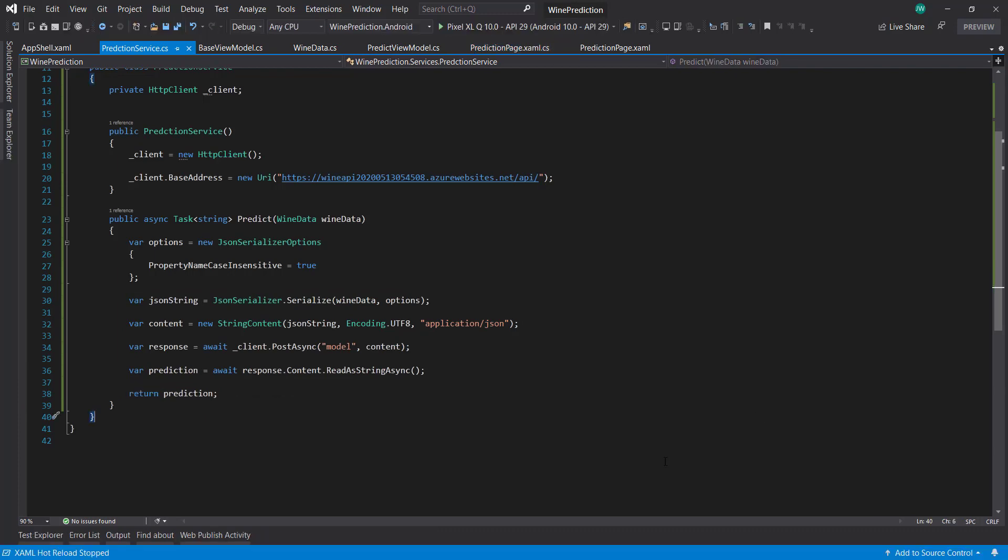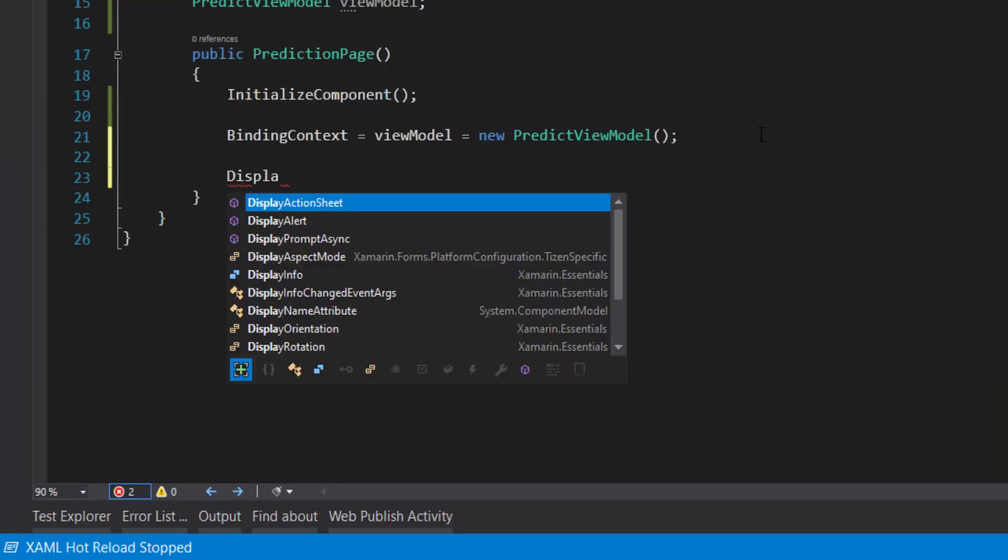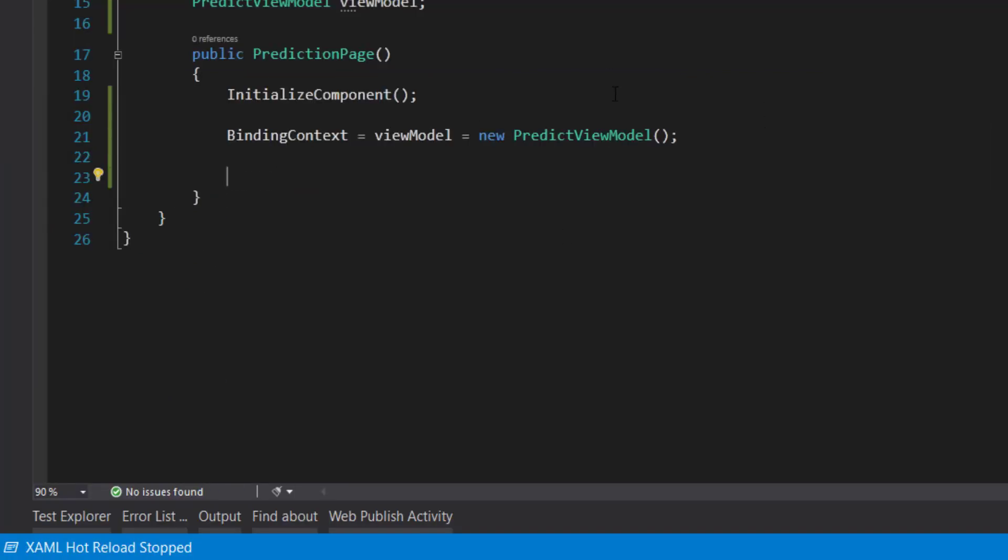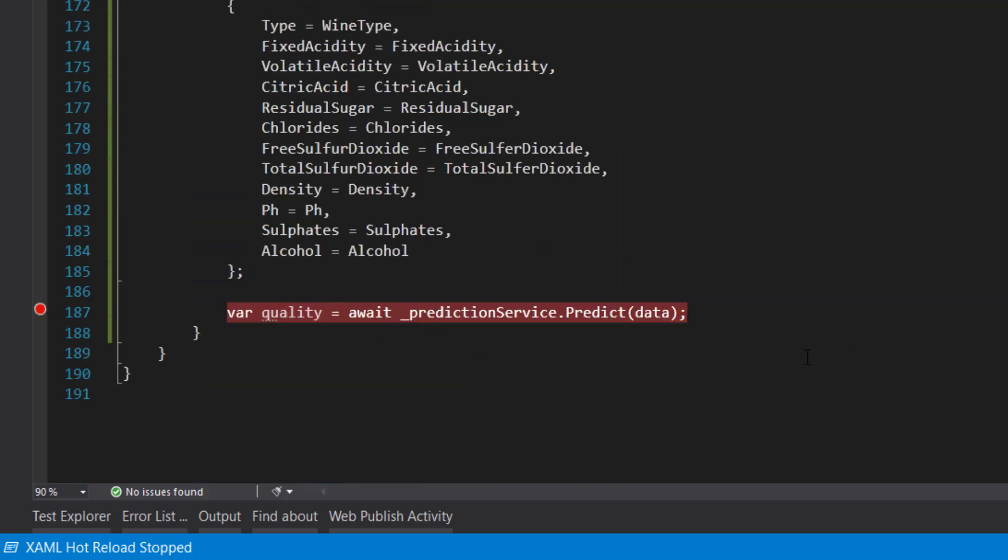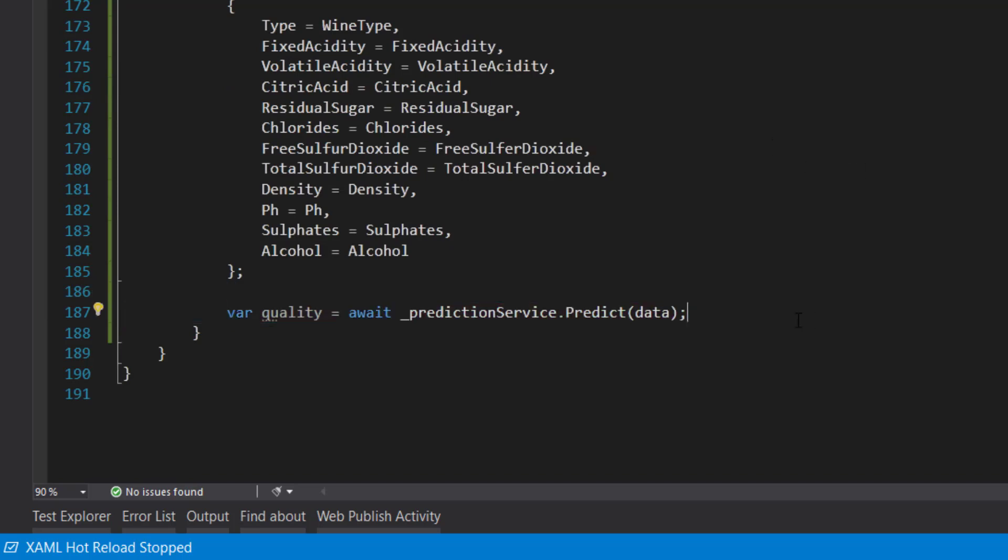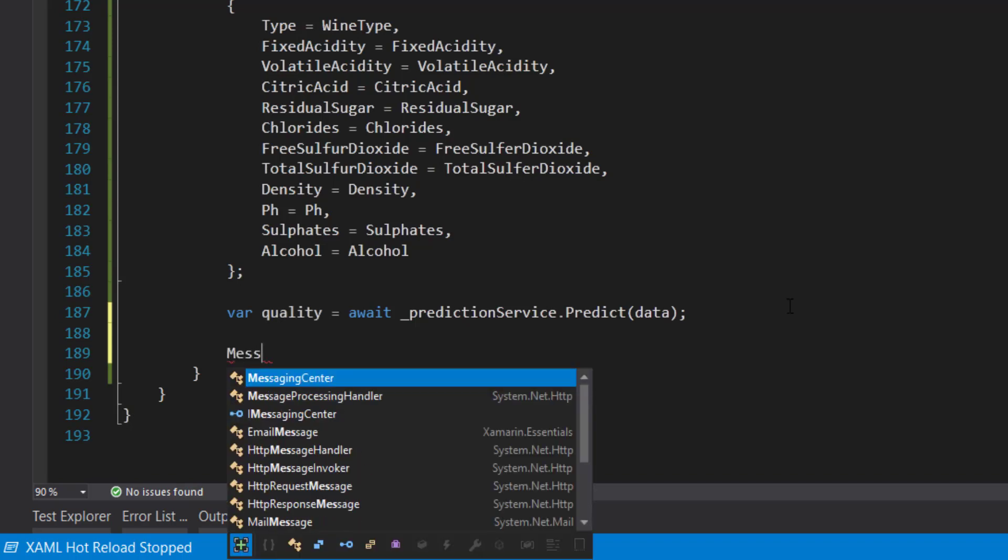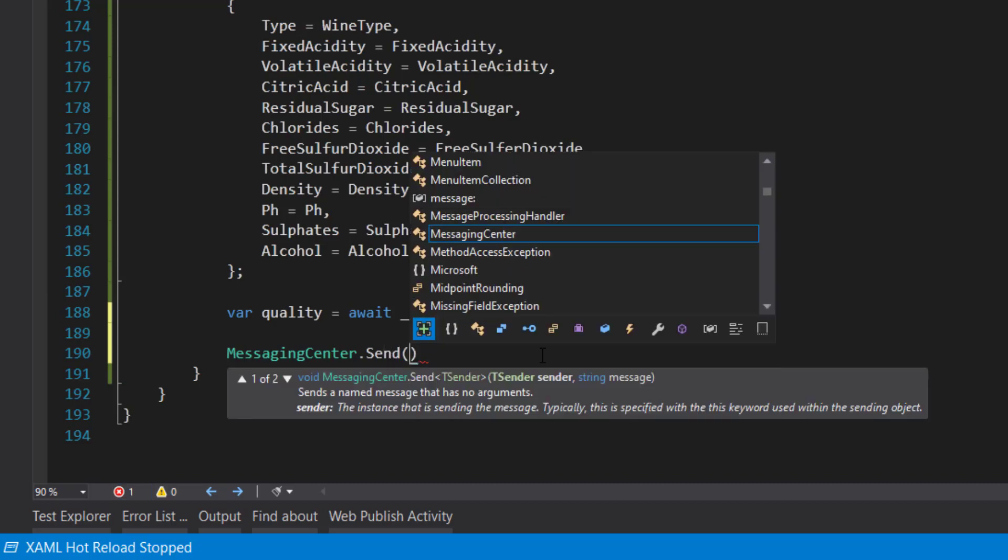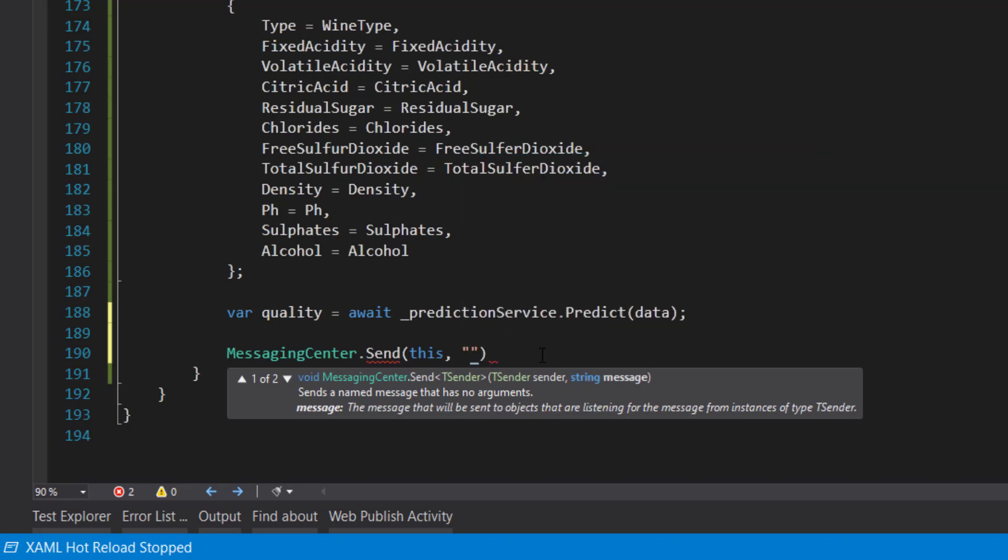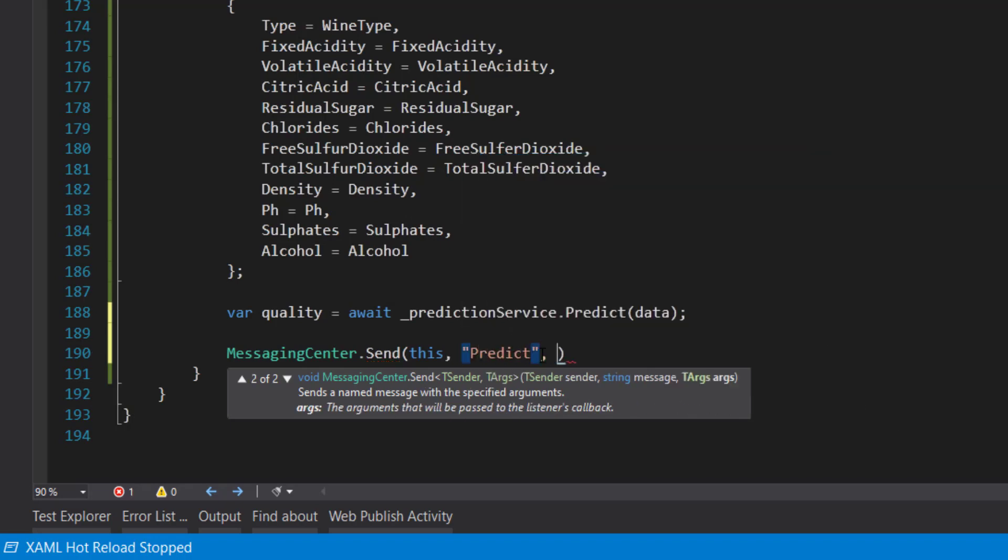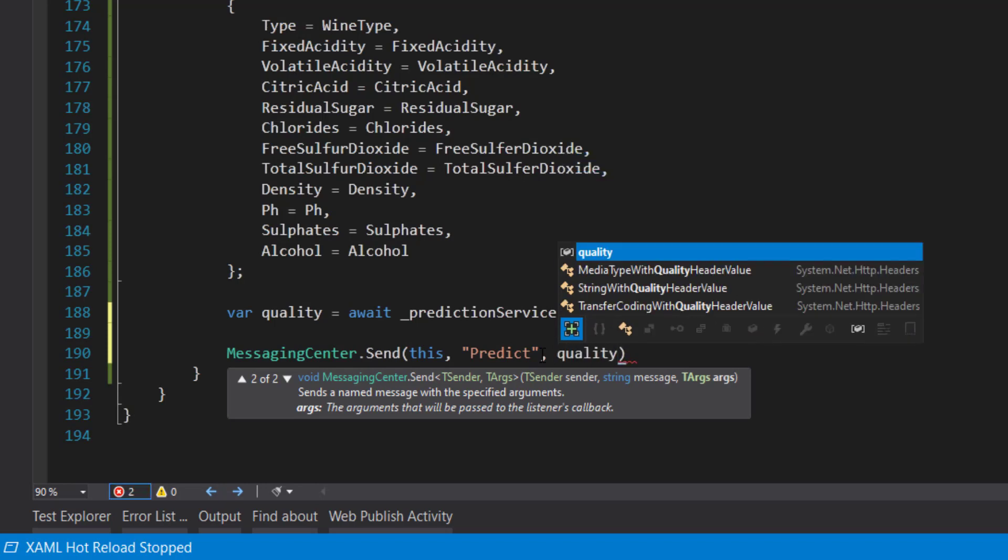Next, we need to tell the user about our prediction. What we did before was we had that pop-up message. Now in order to do a pop-up in our page, we have access to display alert method. However, we don't have access to our prediction here. That's in our view model. So how can we talk from our view model to our page? From that, we can use something called the messaging center. To do that, we just call messaging center. We're in the view model, so we'll send it. Just a couple of parameters. The sender will say this, the message will say predict, and then we'll give it some arguments here, and that's where we'll send the quality.